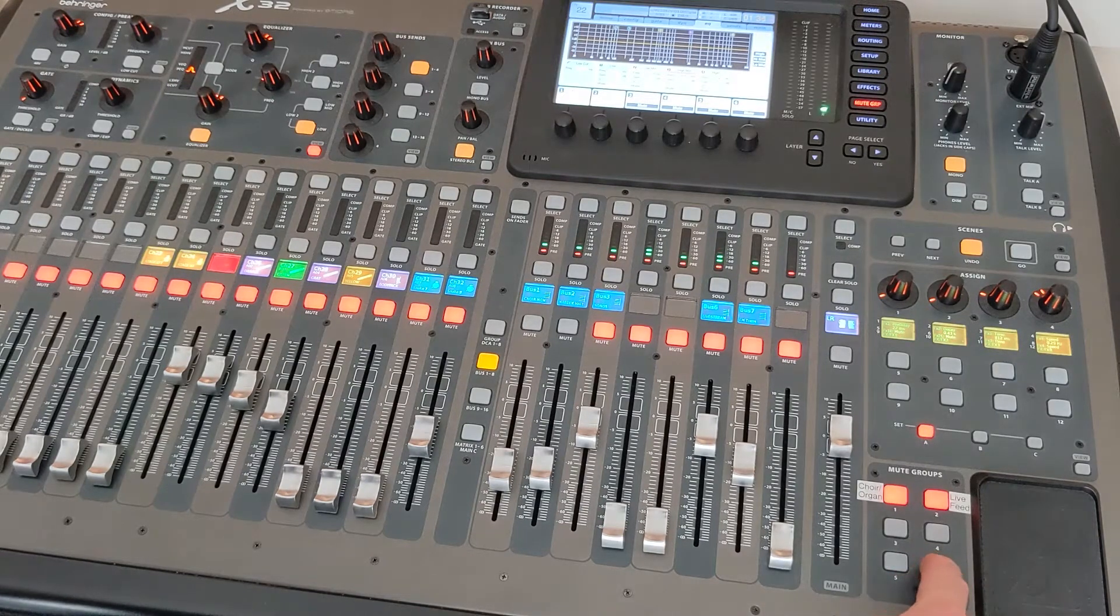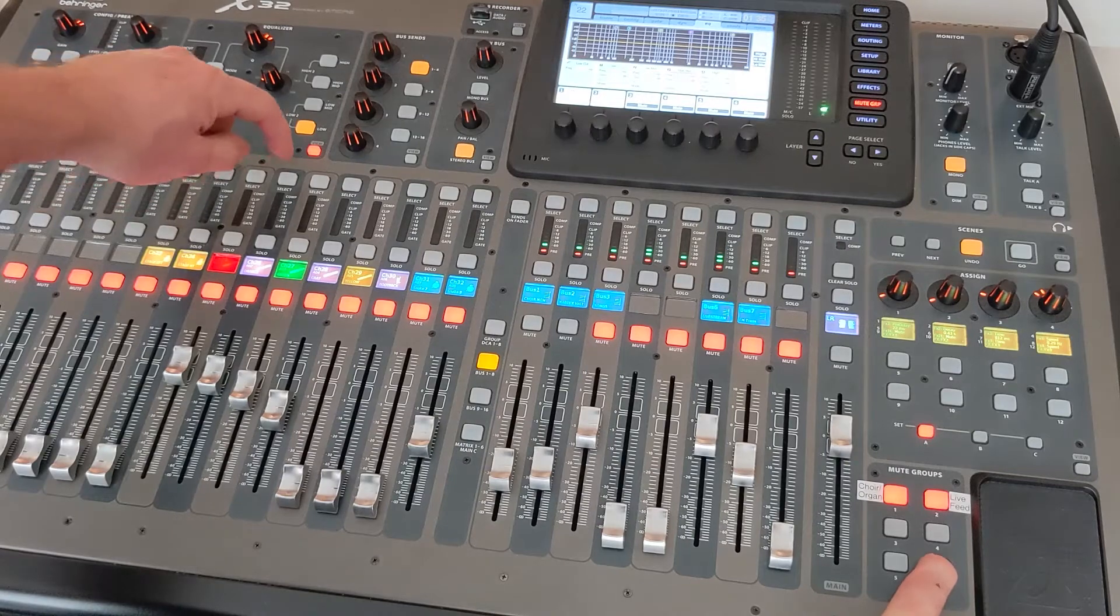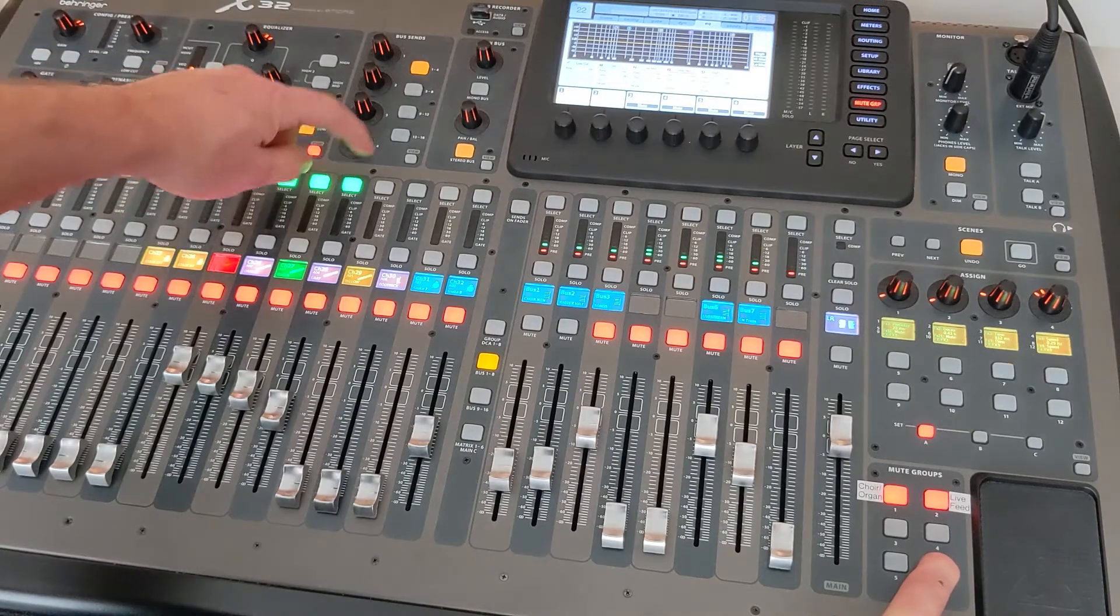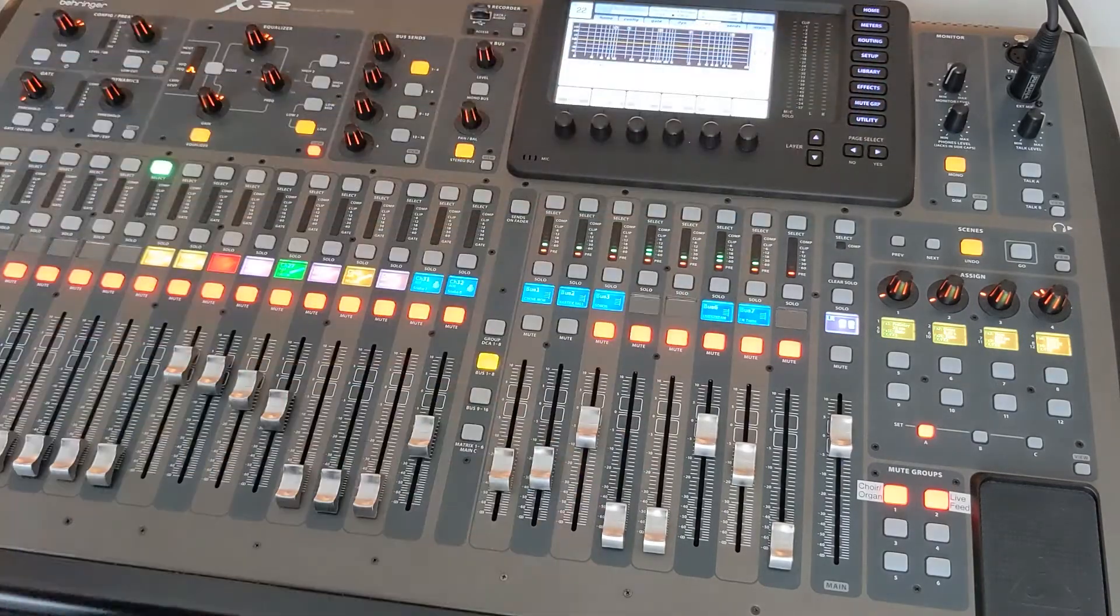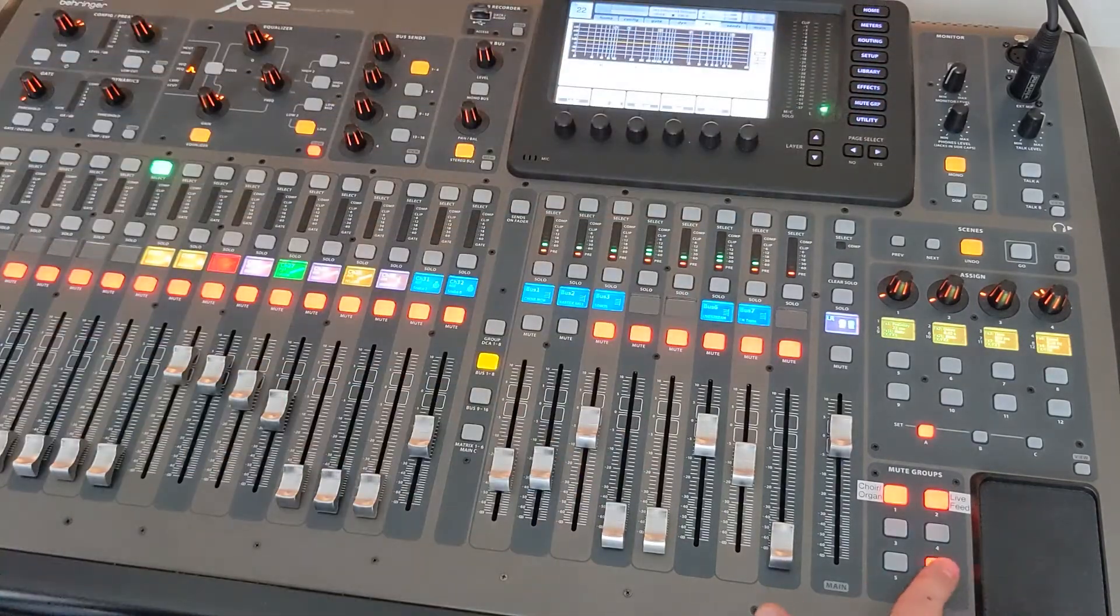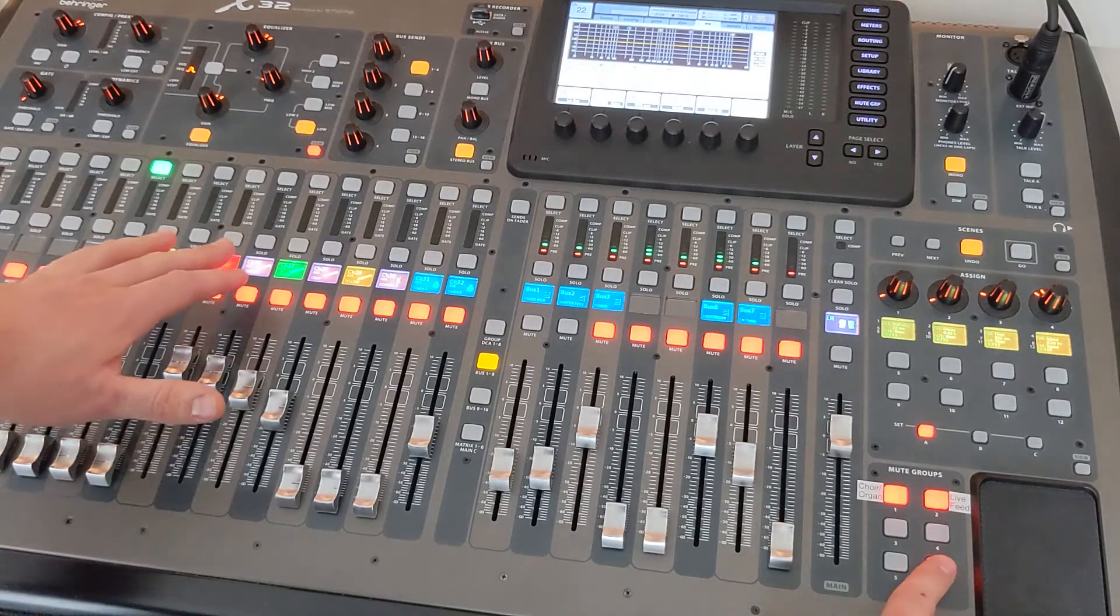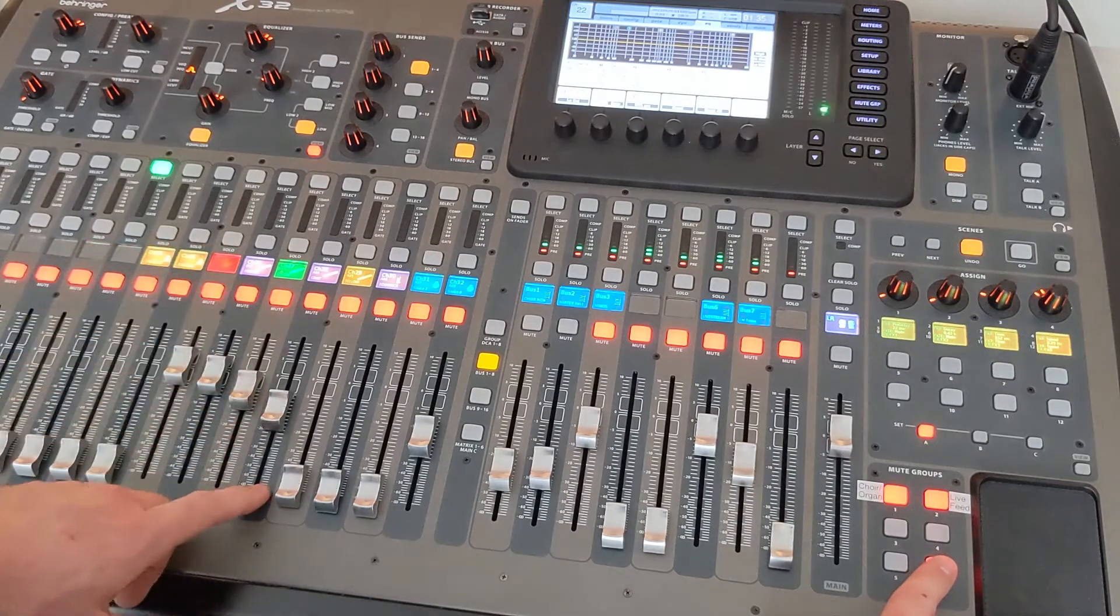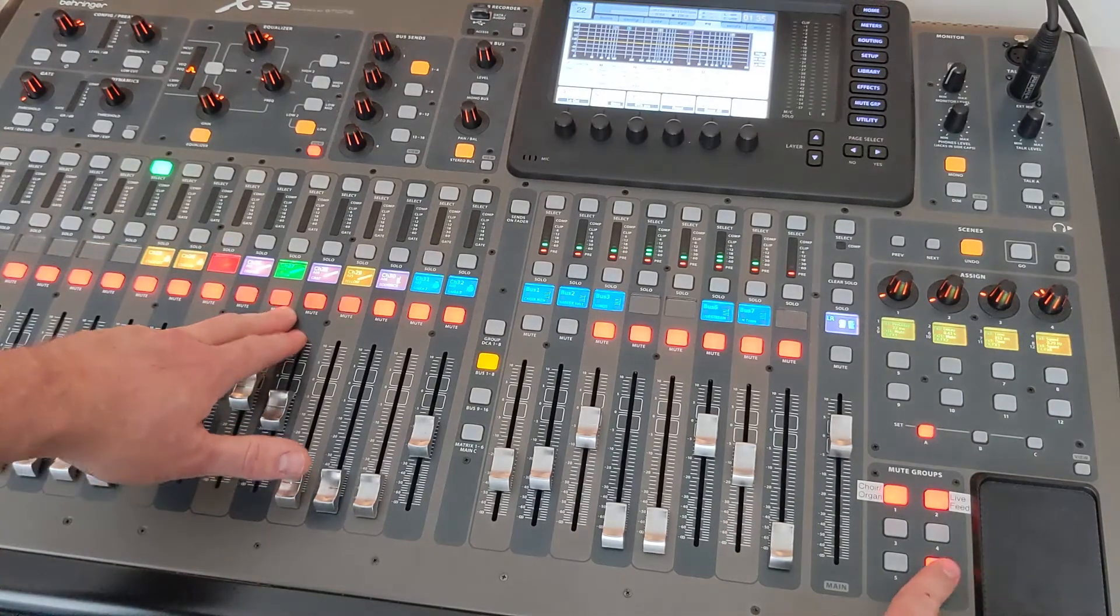When you hold them down you can see over here I can select which ones I want. Go out of setup mode for mute group and six is muted right now. Unmuted, now you see these four are unmuted.